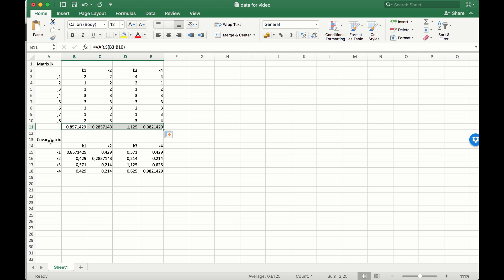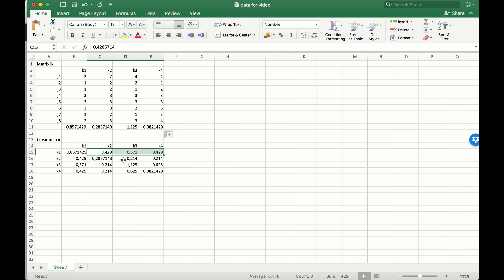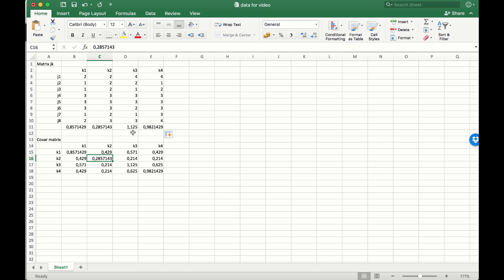I've also shown here the covariance matrix. What you can see is that the covariances are displayed on the off-diagonal, and the variances of the items are displayed on the diagonal. So here we can see that the variances we just calculated are exactly the same as those displayed on the diagonal of the covariance matrix.